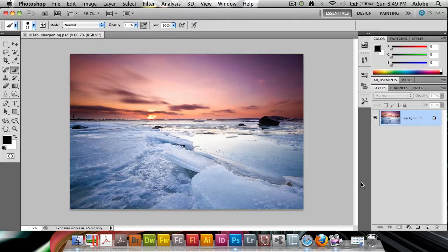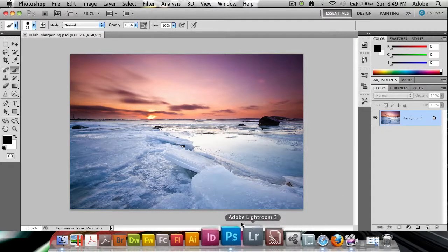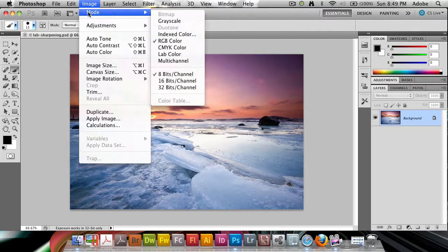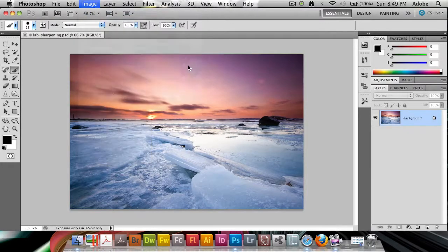Today we're going to do some photo editing that utilizes this LAB color mode. And all you need to do to get into LAB is go to Image, Mode, and LAB color.